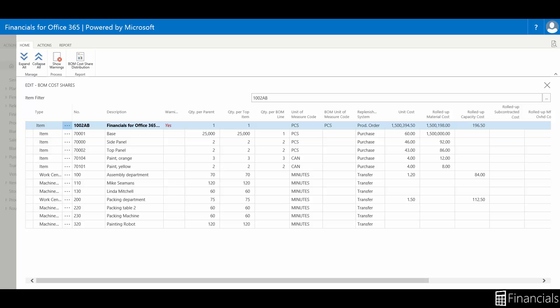It is organized by BOM level and each item level can be collapsed or expanded to obtain an overview or detailed view. You also have the roll up cost of both material and capacity so that you can see the consolidated costs for each type.